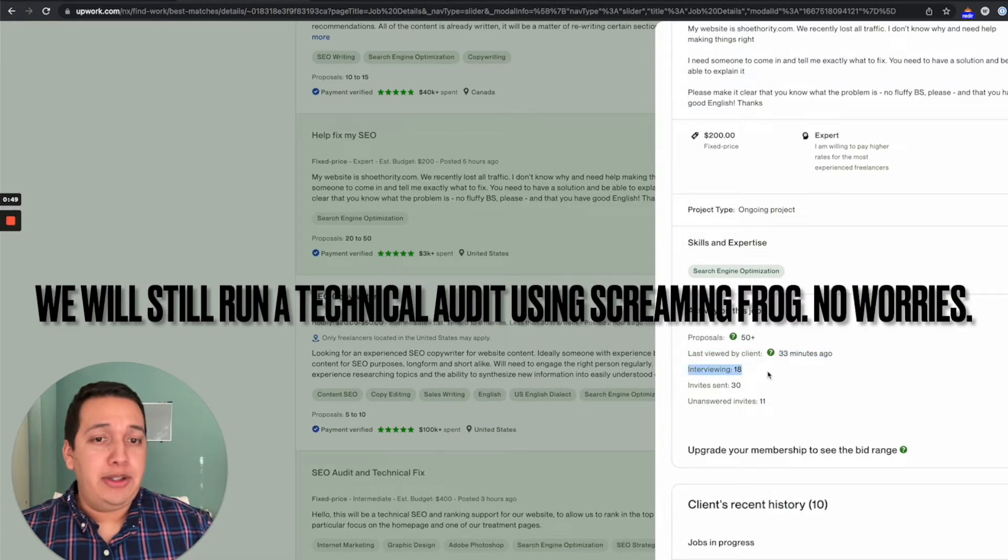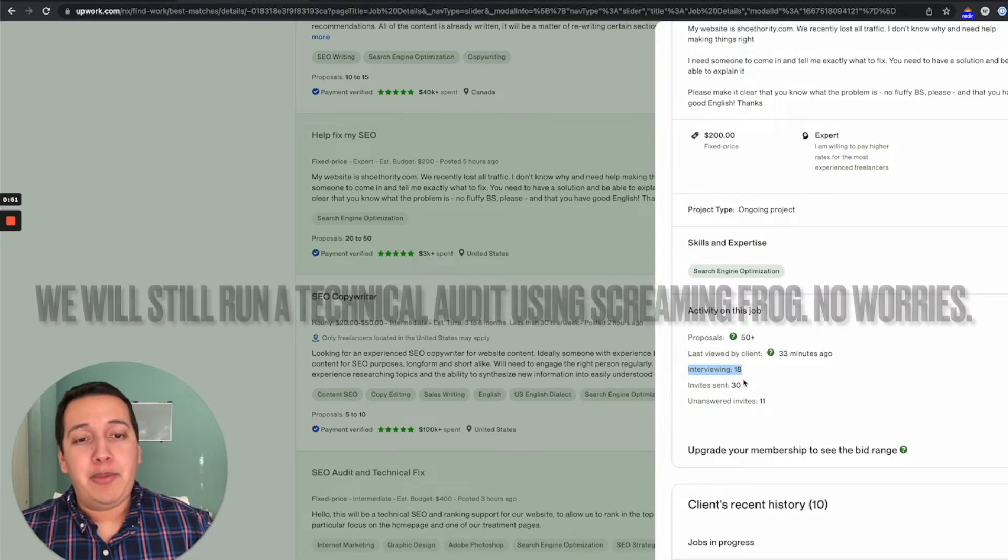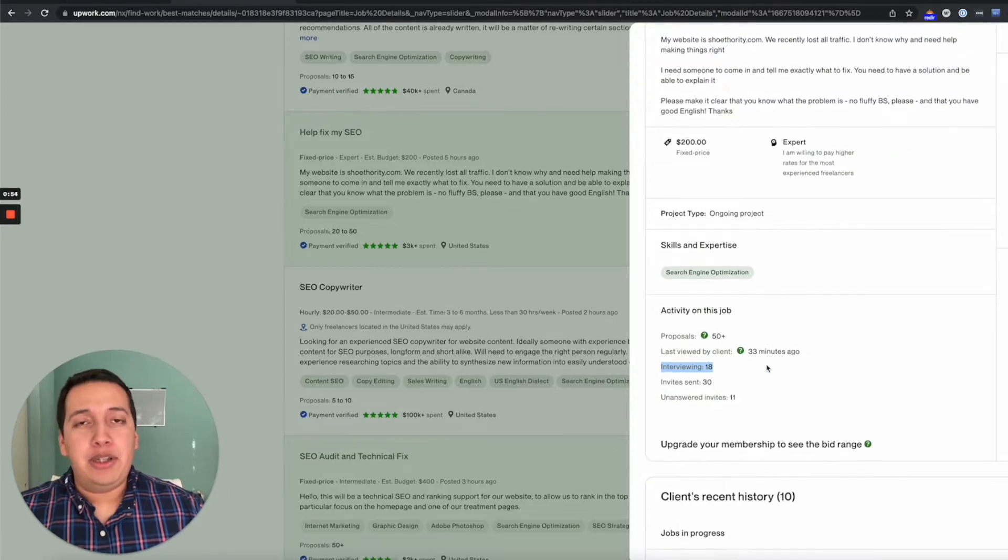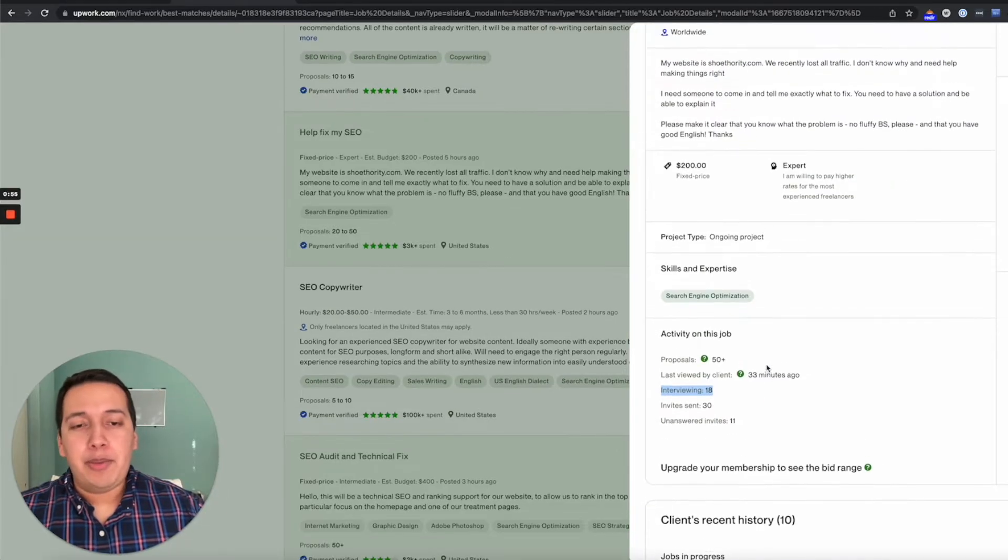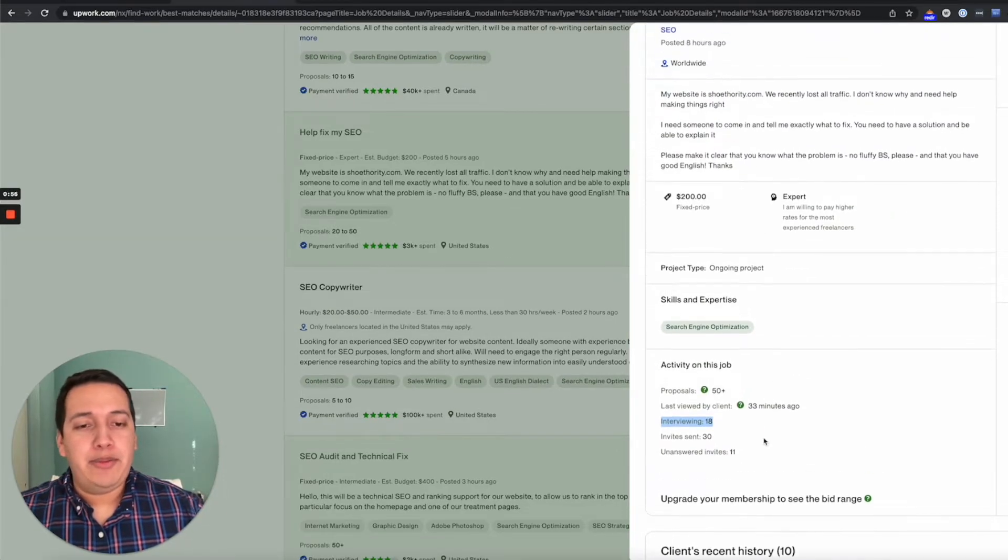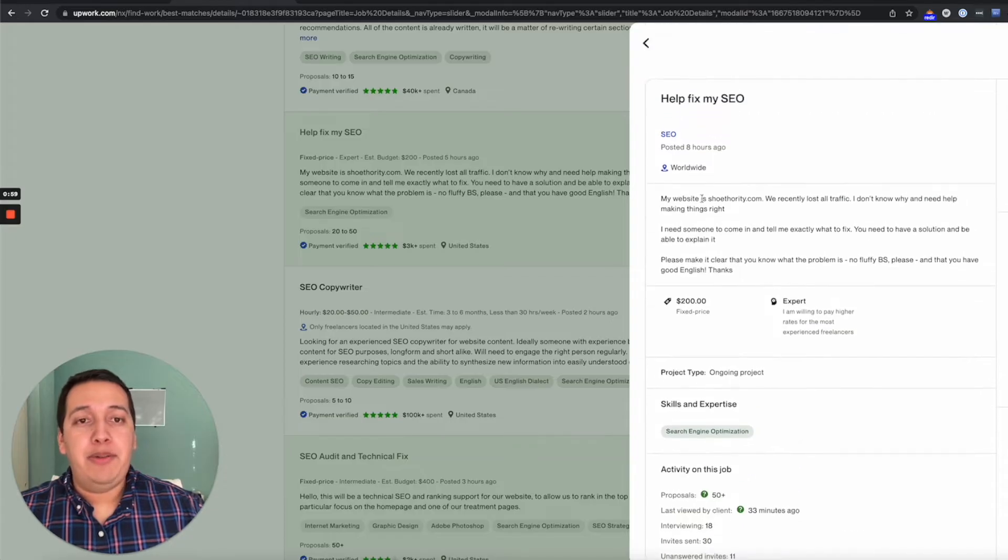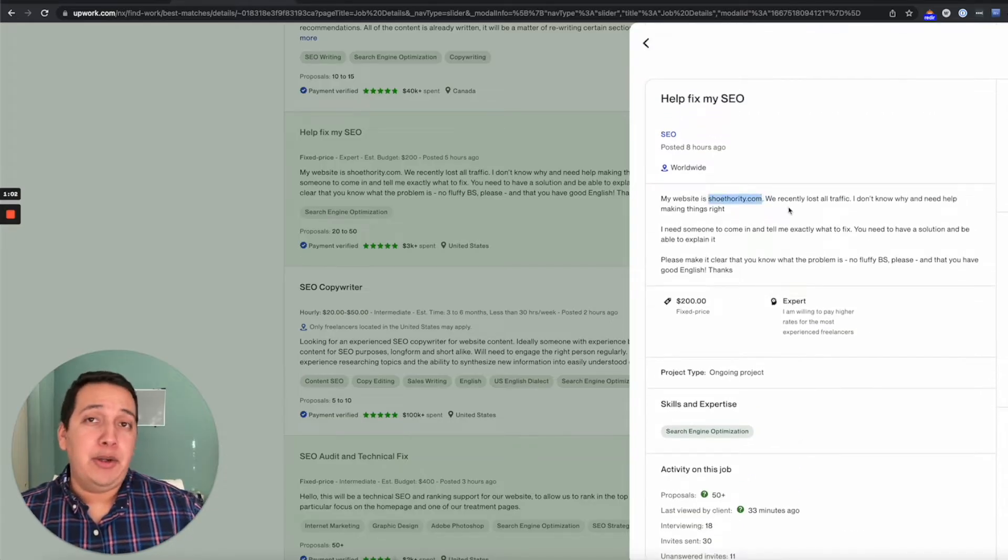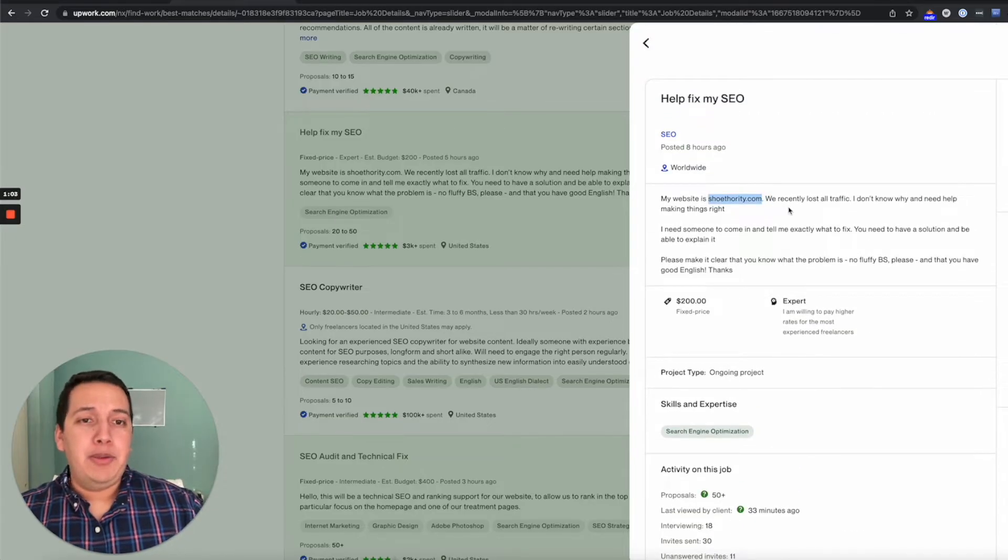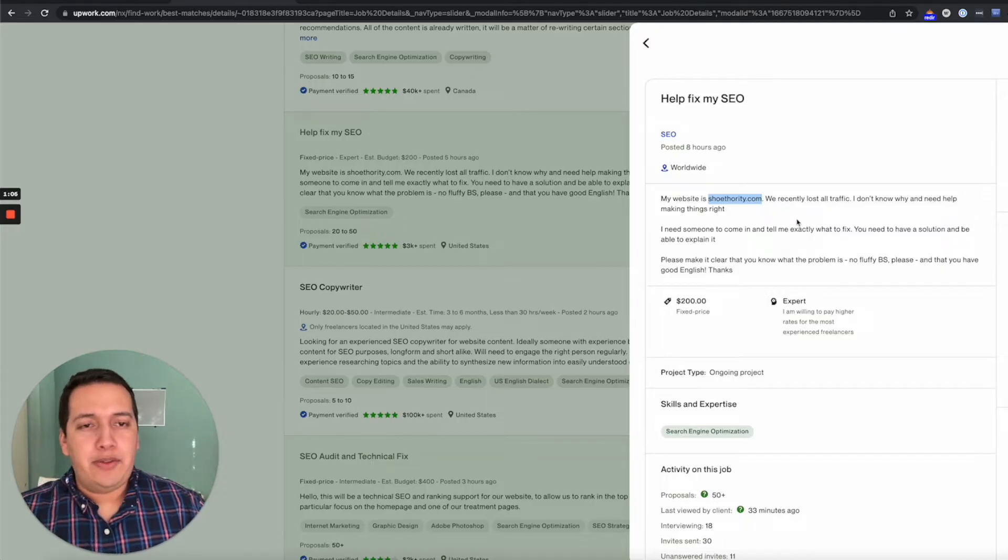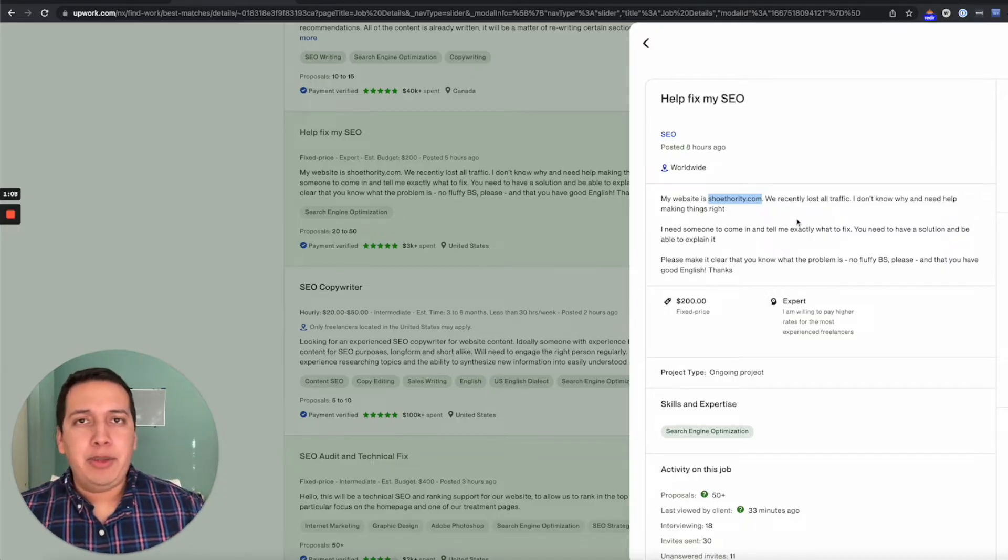Last reviewed by client, they were active about thirty minutes ago and they're interviewing almost twenty people. Personally, I probably wouldn't even apply for this position just given those numbers. But for the purposes of this video, I'll be showing you guys how to do a quick technical analysis for SEO even if you're a complete beginner.